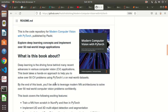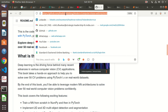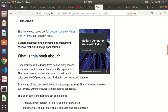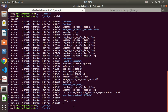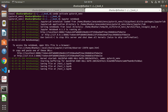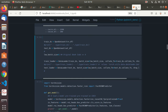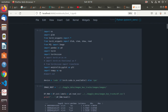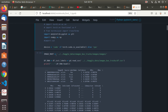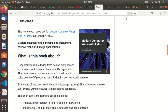This is the book 'Modern Computer Vision with PyTorch' that I've been referring to lately. This is their repository where I got the code for most of the experimental things I've been doing. There is a Kaggle dataset with images of buses and trucks which is recommended to download in this book.